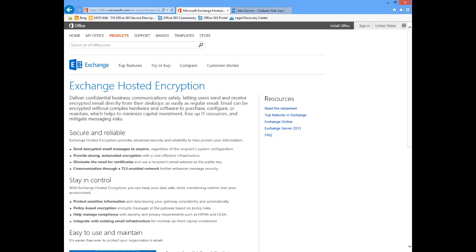Hi, my name is Tim Tetrick and I'm a Partner Technology Strategist with Microsoft. I'd like to do a quick demonstration of what the user experience is like using Exchange Hosted Encryption for both sending and receiving encrypted emails.